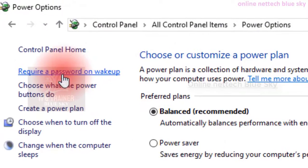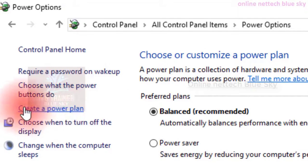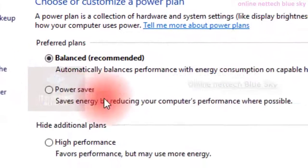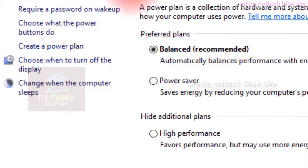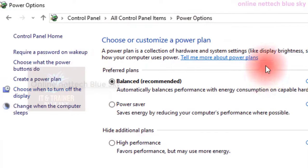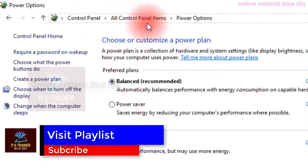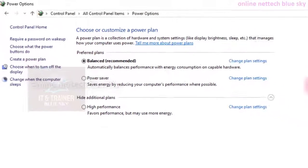Choose or customize your power plan. A power plan is your power system. Required password on wake-up — I will show you. Choose what the power button does and create your power plan. A power plan is a collection of settings for your hardware system — like display brightness settings and how your computer uses power. You can see performance is set to balanced mode. Balanced mode means recommended settings that automatically balance performance with energy consumption on capable hardware.